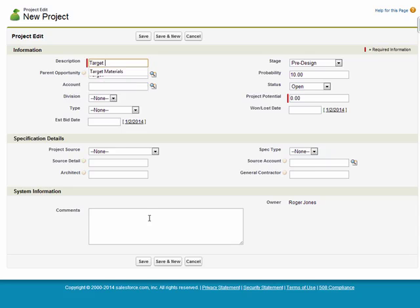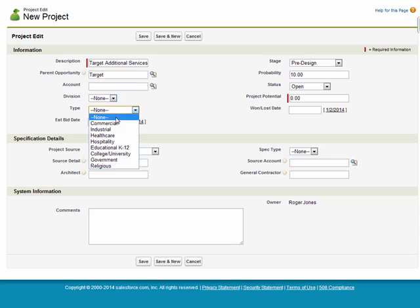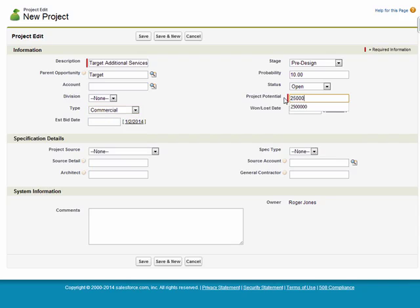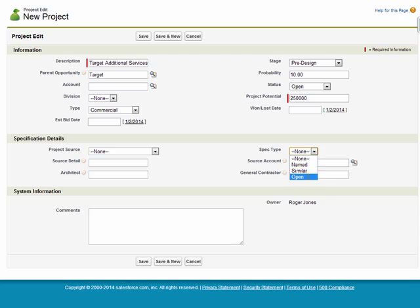I can call this target additional services, and I'm going to leave that here as commercial. I want to maybe make that 250,000, just some additional work. You don't really get your product or services spec'd, so I'll just leave that open. And then I'll go ahead and hit save.